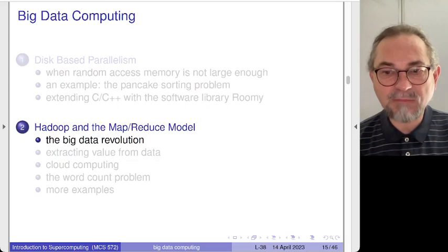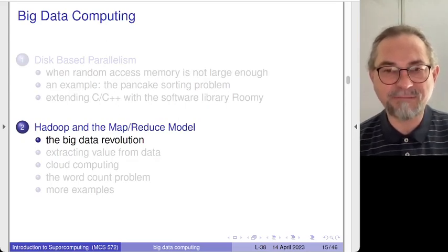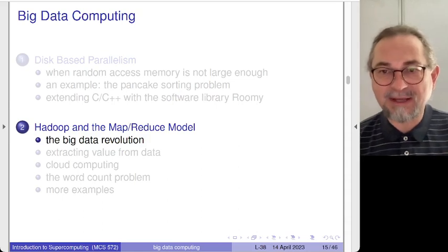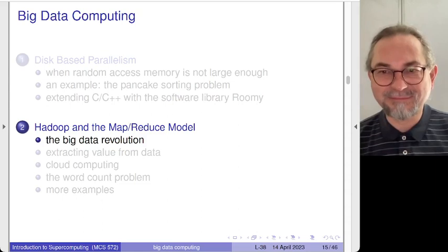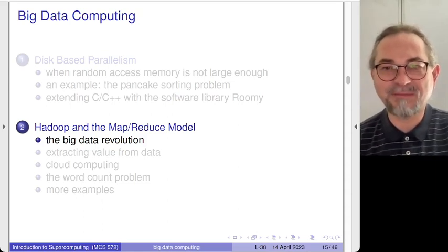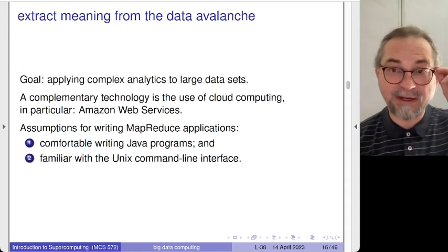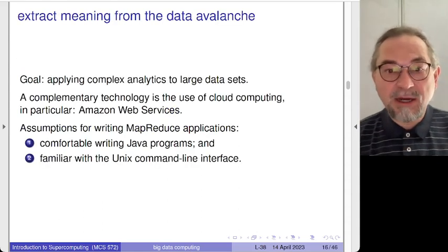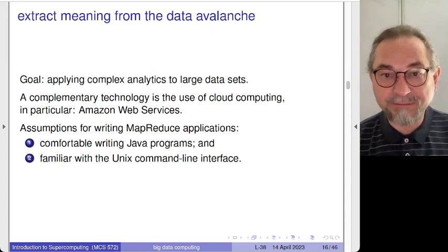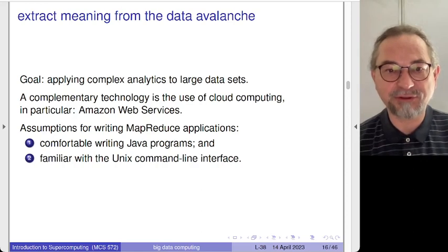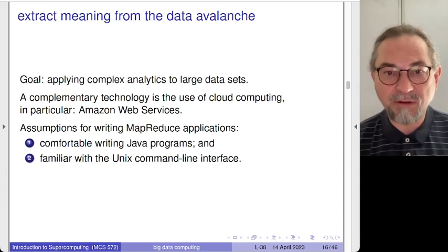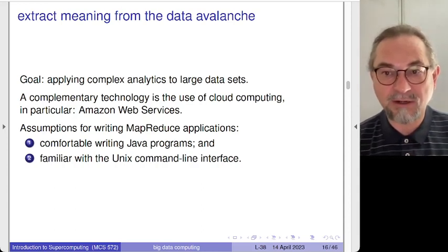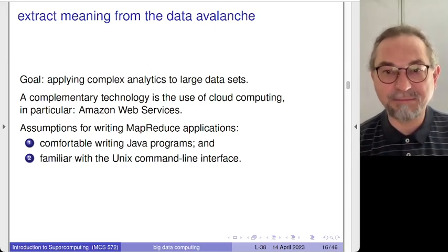Now let's switch gears — we are halfway through the lecture. We looked at the pancake sorting problem; now we are looking at the word count problem, which is essentially a frequency table, but seen from a very big data perspective. These slides were prepared about 15 years ago and have not been updated much, but this is a good example of actual data — we are still living in the big data revolution.